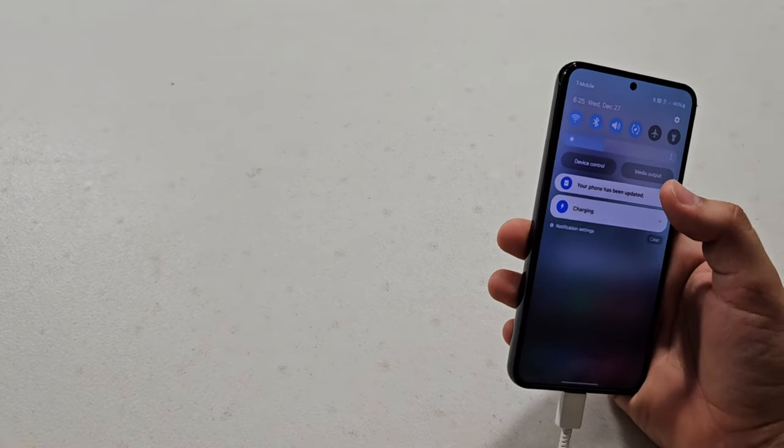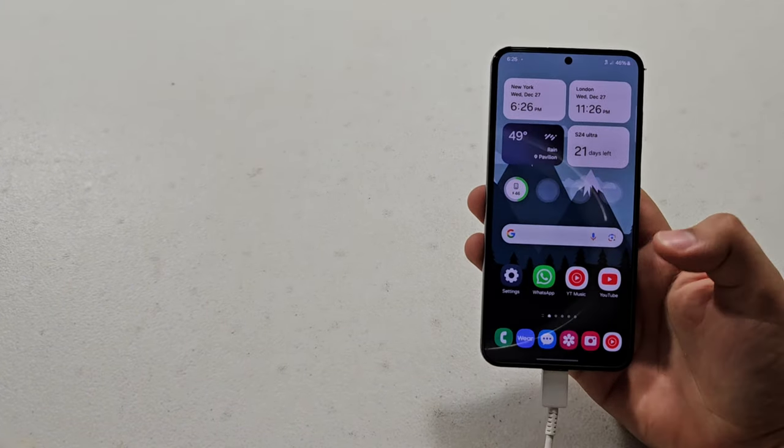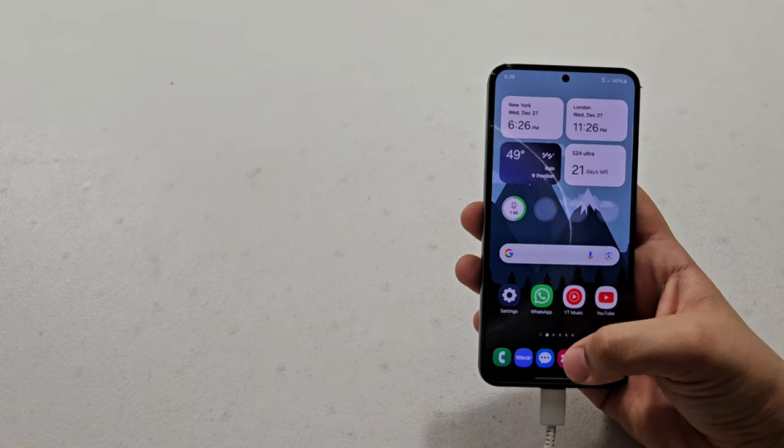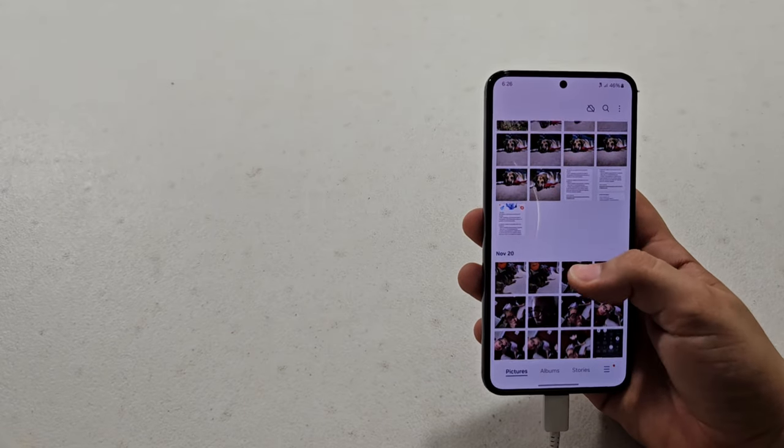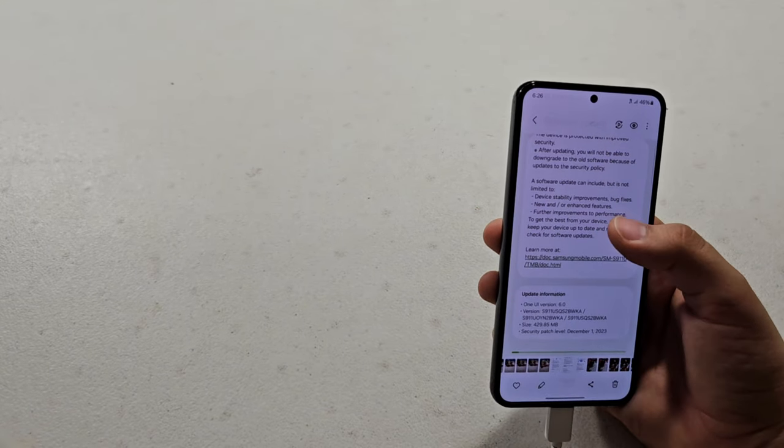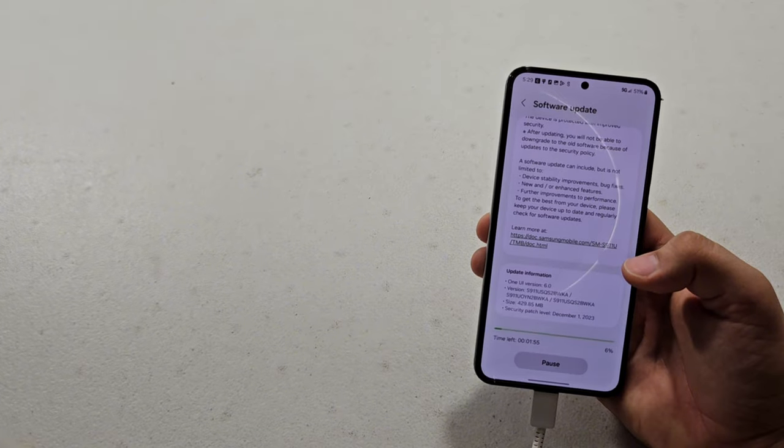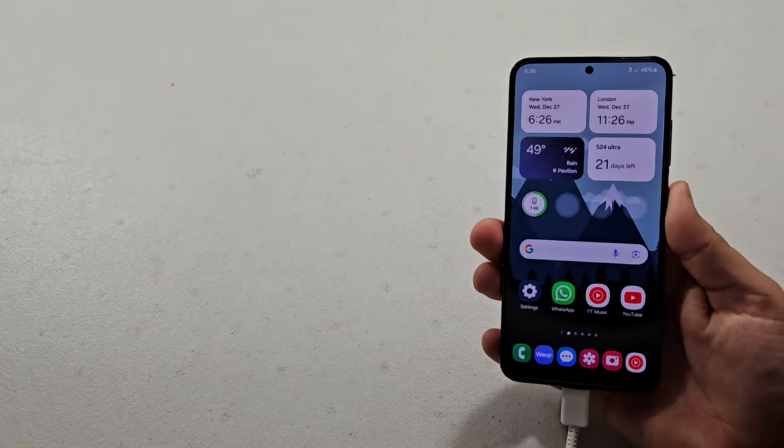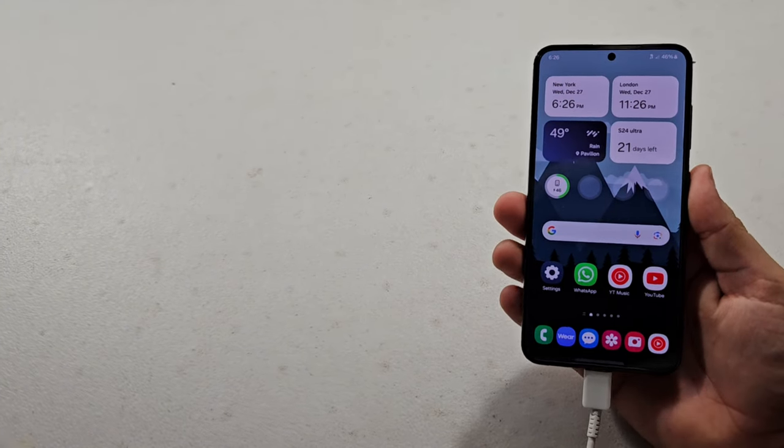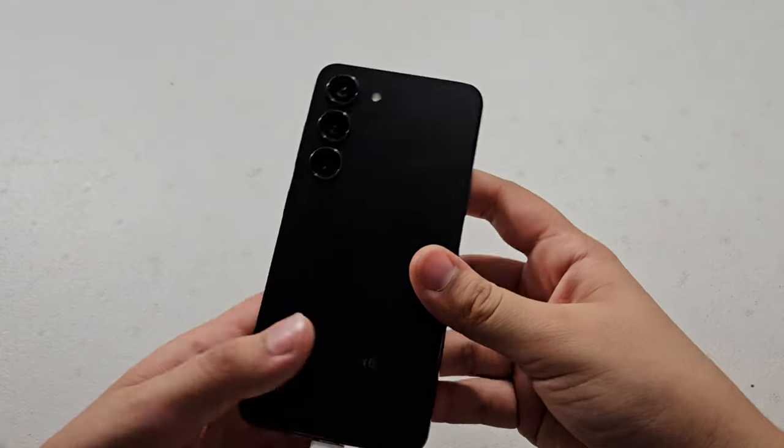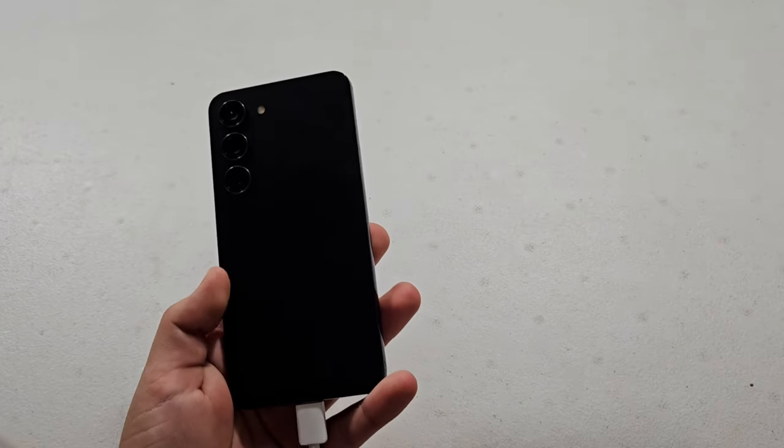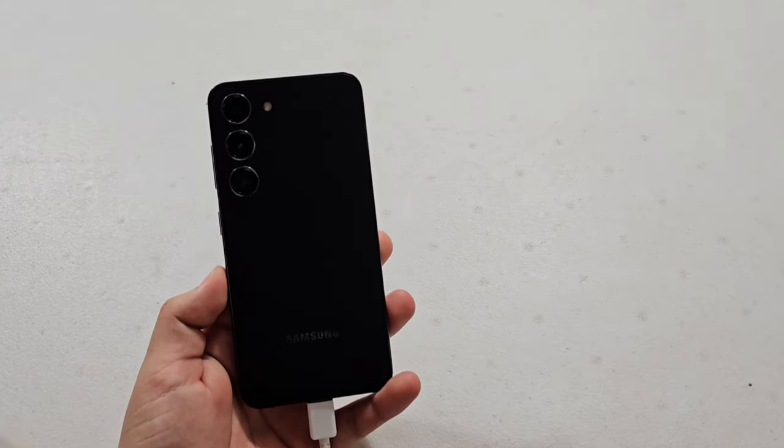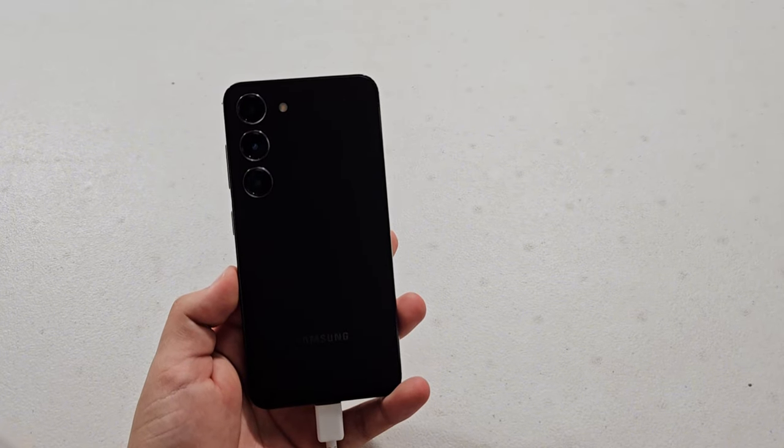So yeah, phone has been updated, so let's tap on that. Okay, that's just the message I got. So for updates, nothing quite new, just some security stuff. So yeah, definitely would recommend updating your device, but it's not like a huge feature drop, unfortunately. You're going to have to wait for One UI 6.1 to get that.